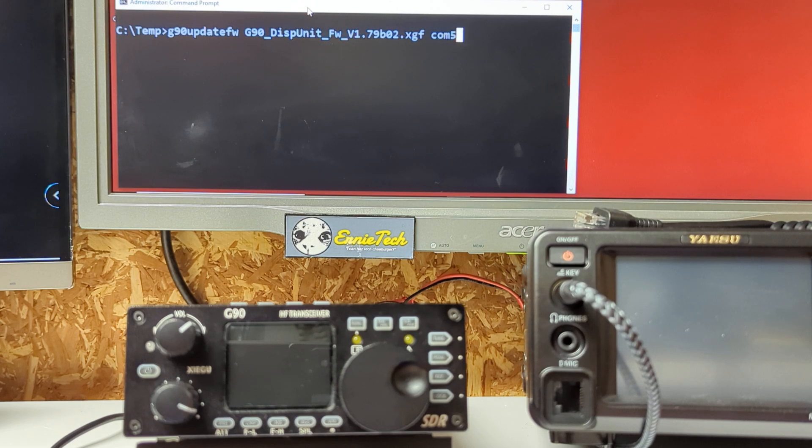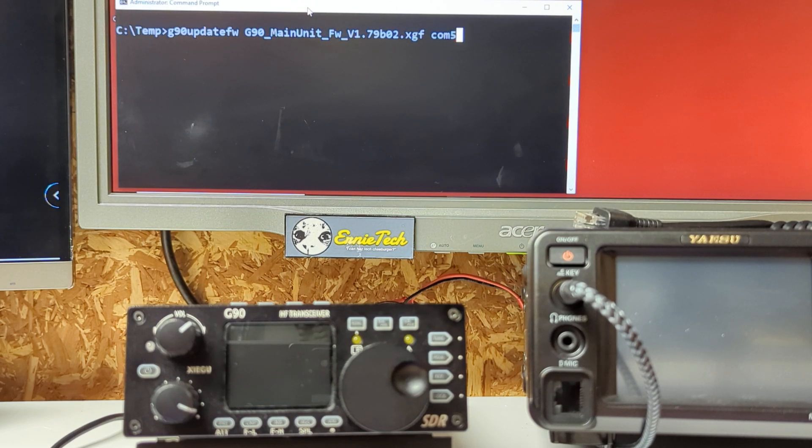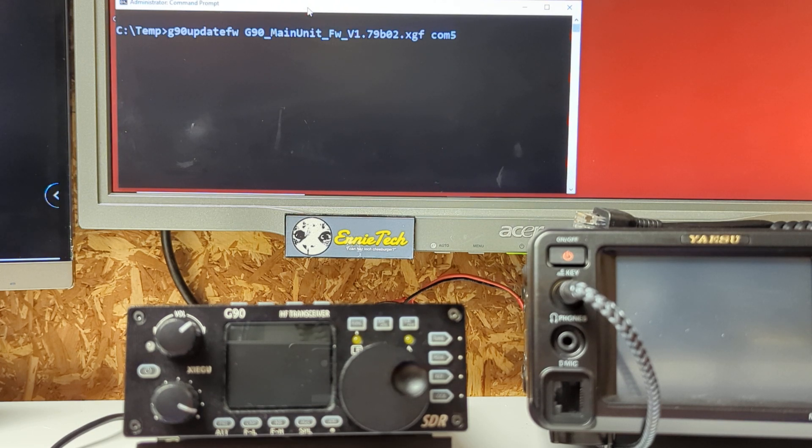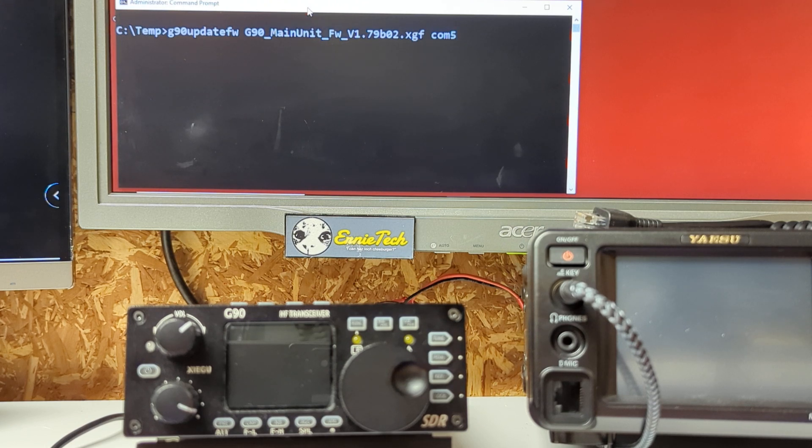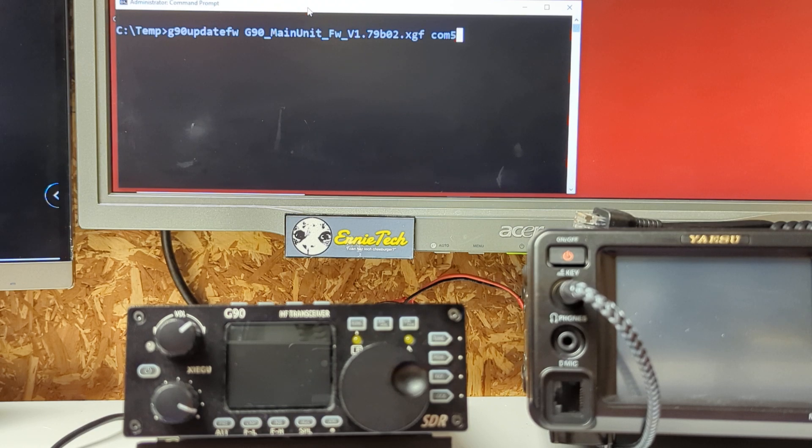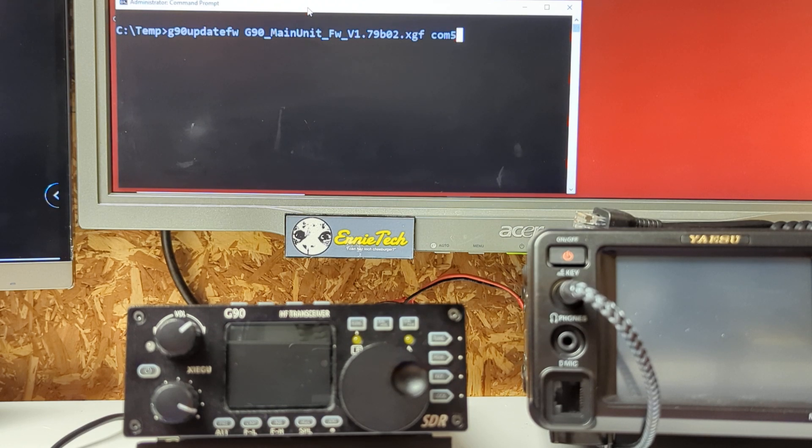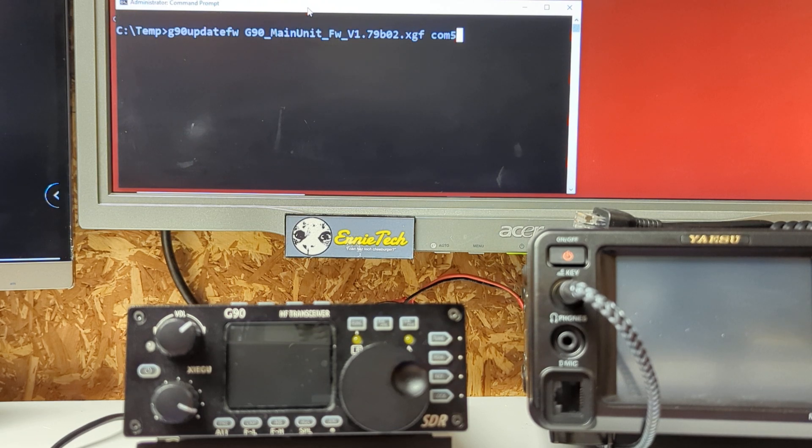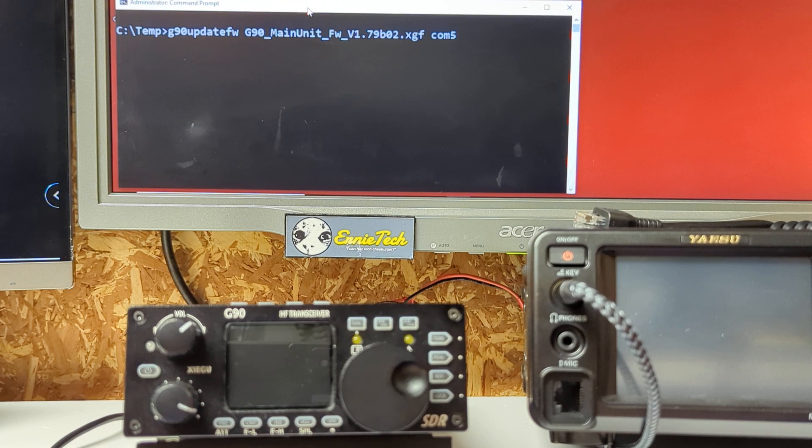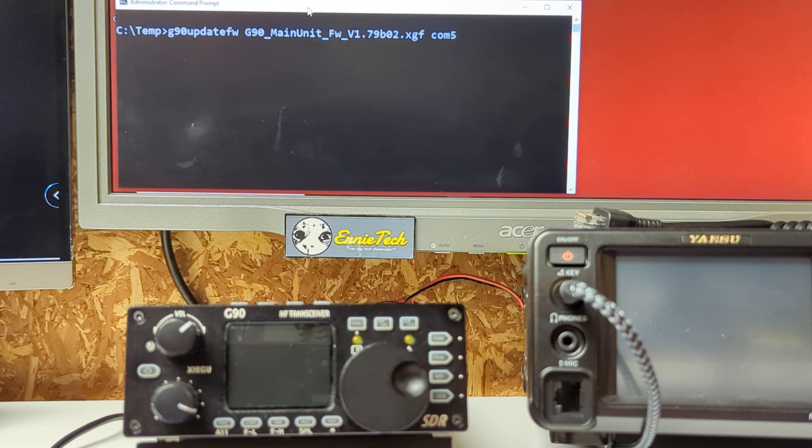I have it already typed in here to make it easy. I put the files into a temp directory, you put where you want. The name of the utility is called G90 Update FW. I'll bet you that stands for G90 Update Firmware. It's just a hunch. Comes from Farnsworth.org. Worked like a charm. Never bricked anything. Your mileage may vary.